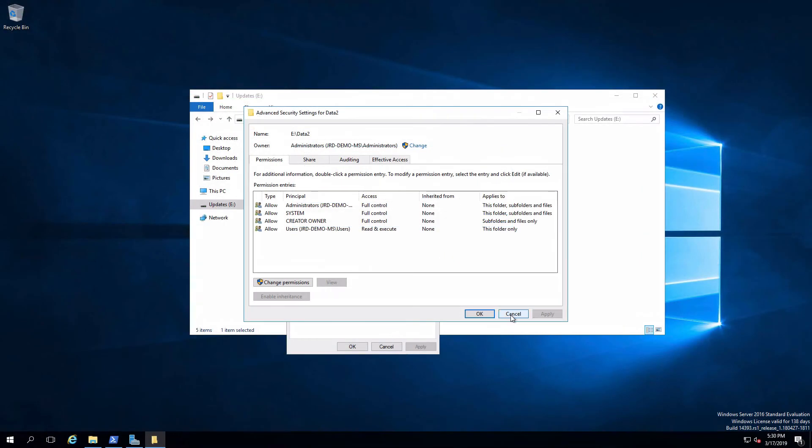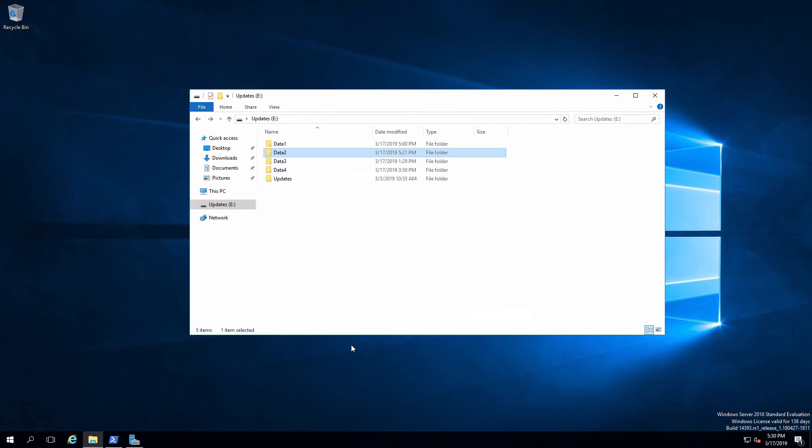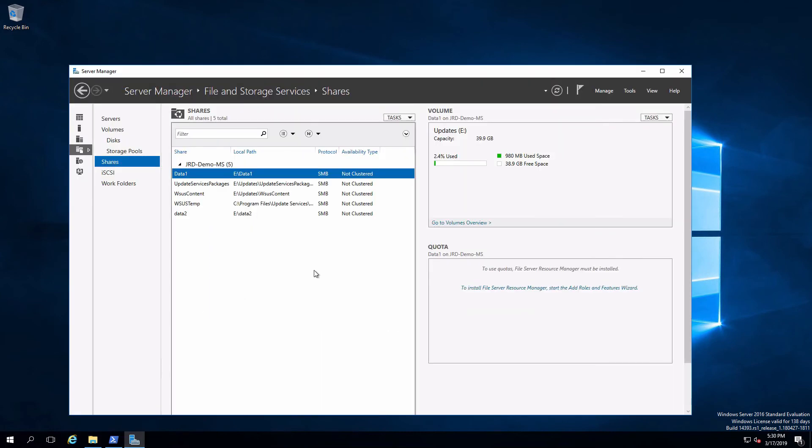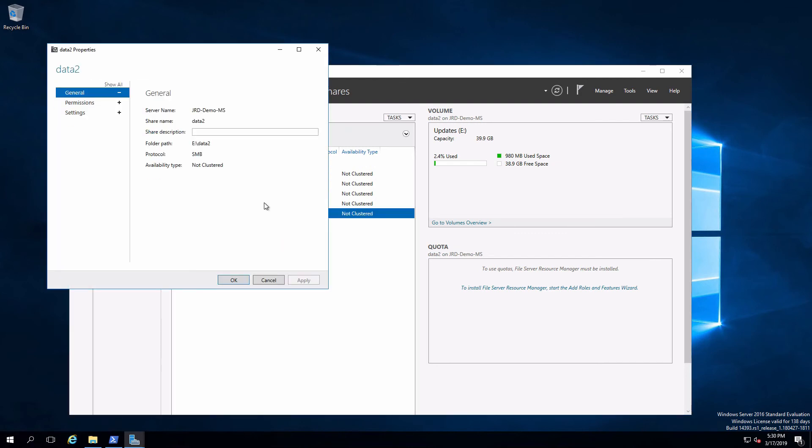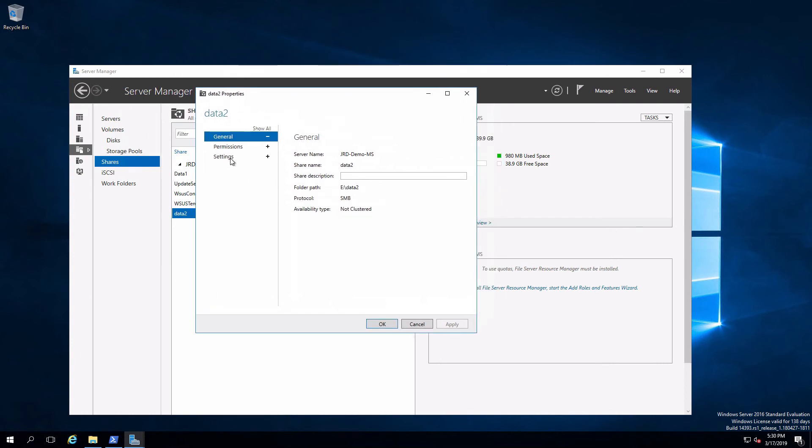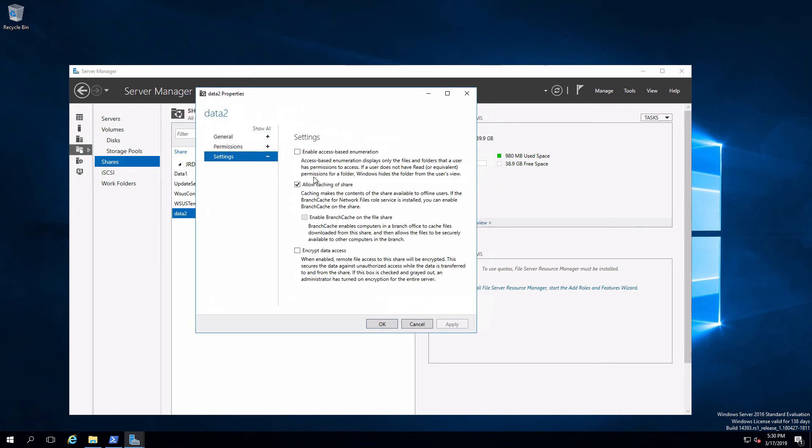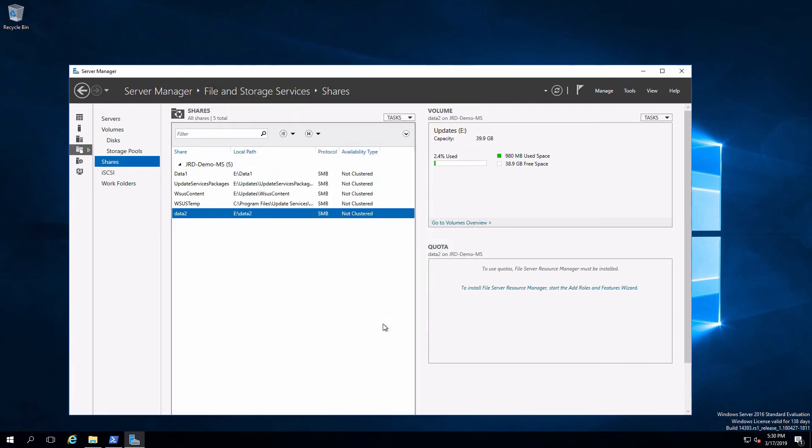Let me go back over onto the member server. Let me get out of here. And I'm going to pull up my server manager. In a previous video, we looked at something called access-based enumeration. And we're going to look at that now. I'm going to look at the properties of the data to share. And we're going to look at the settings. And I'm going to select enable access-based enumeration. And this is something that's pretty cool.